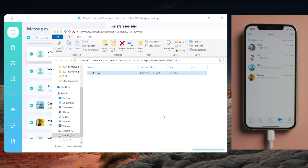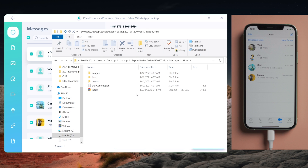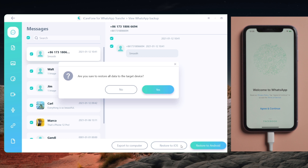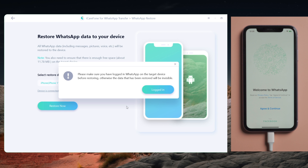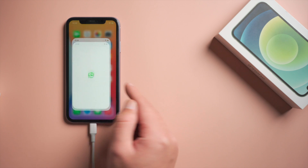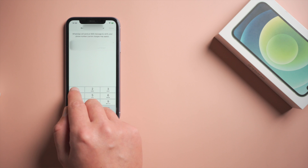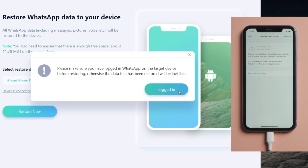When you get a new iPhone or Android phone, you can also restore your WhatsApp data to it. Let's start with restoring to iOS. Once your device is connected, click on restore to iOS, then hit restore now to confirm. Make sure you have logged in to WhatsApp on your iPhone, then click on login to proceed.